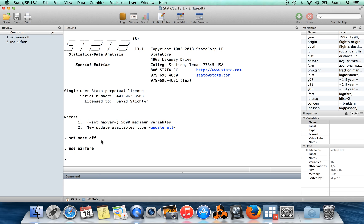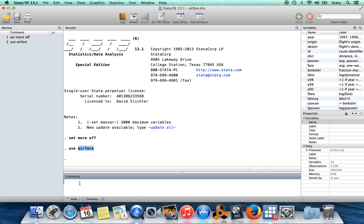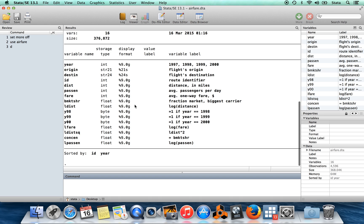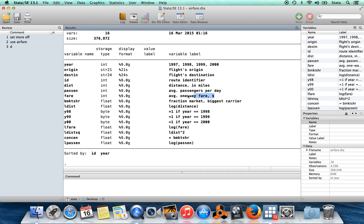So I've brought in this Wooldridge data set, airfare.dta. I'll show you what's in the data set by doing describe here. You can see it's a data set which contains origins and destinations of airplane routes, and they have the average fares, average passengers per day, things like that.